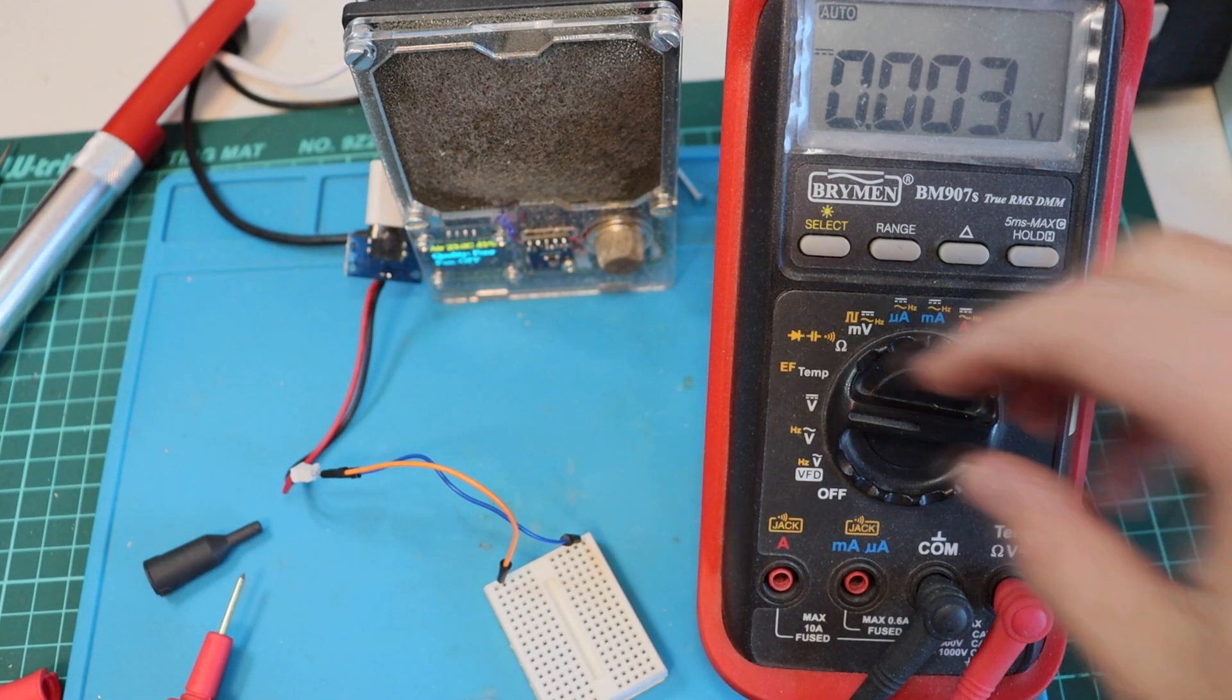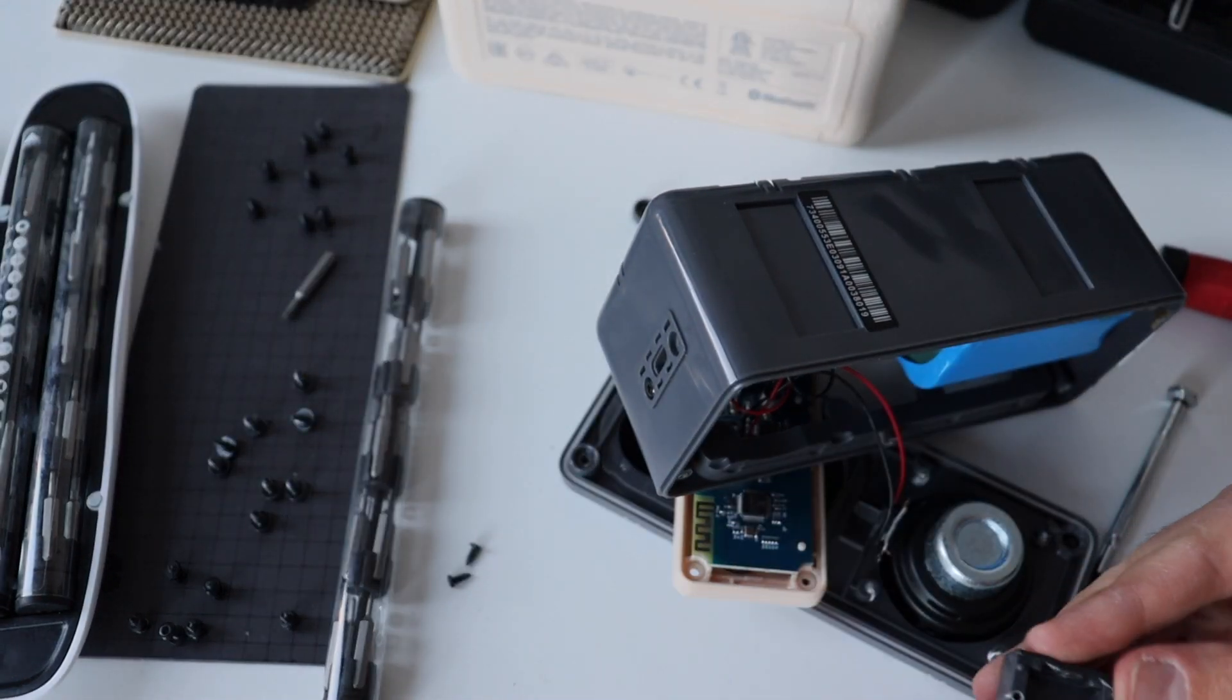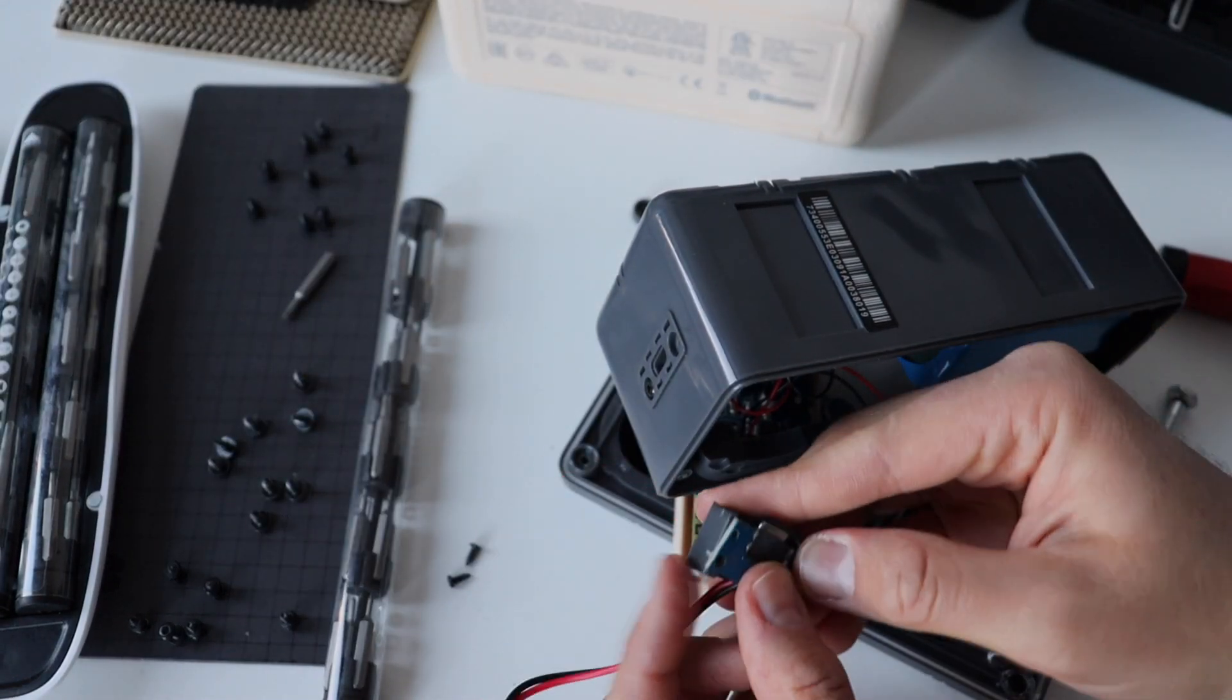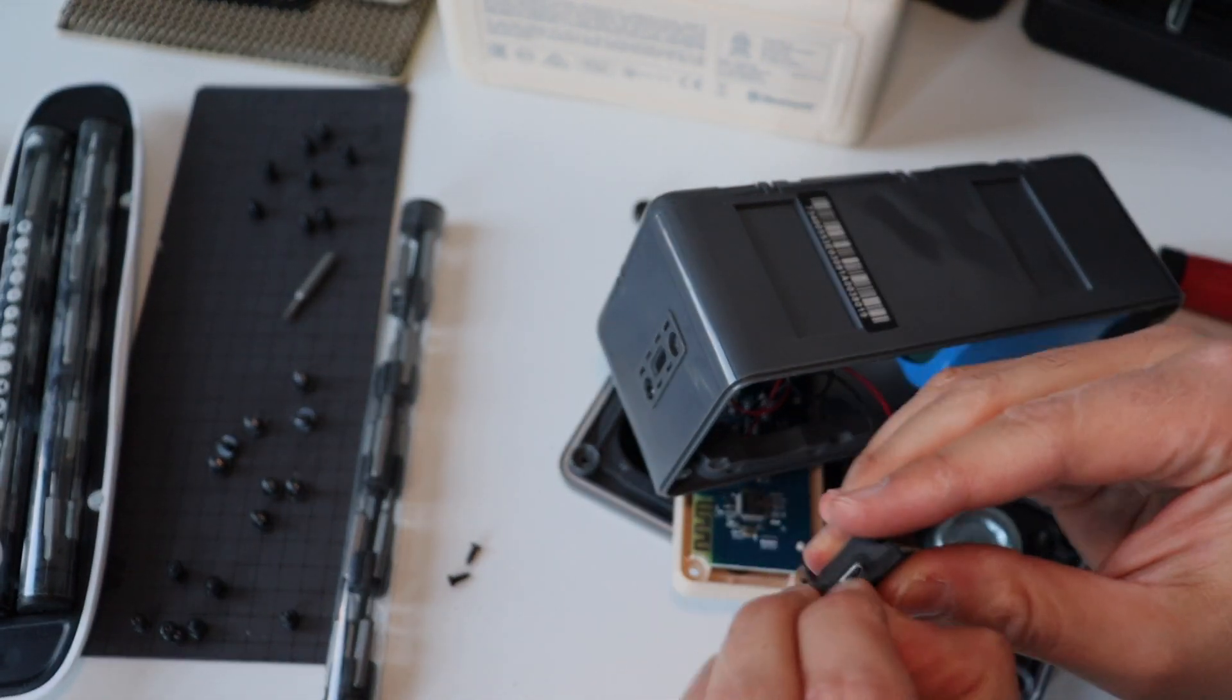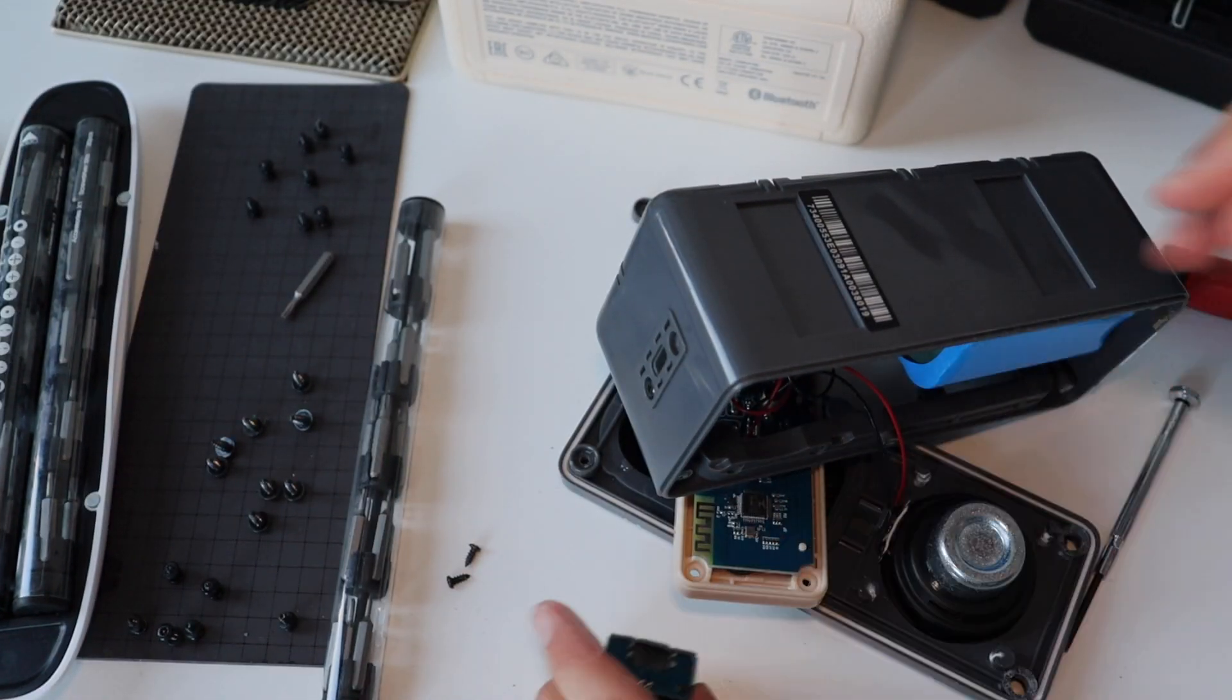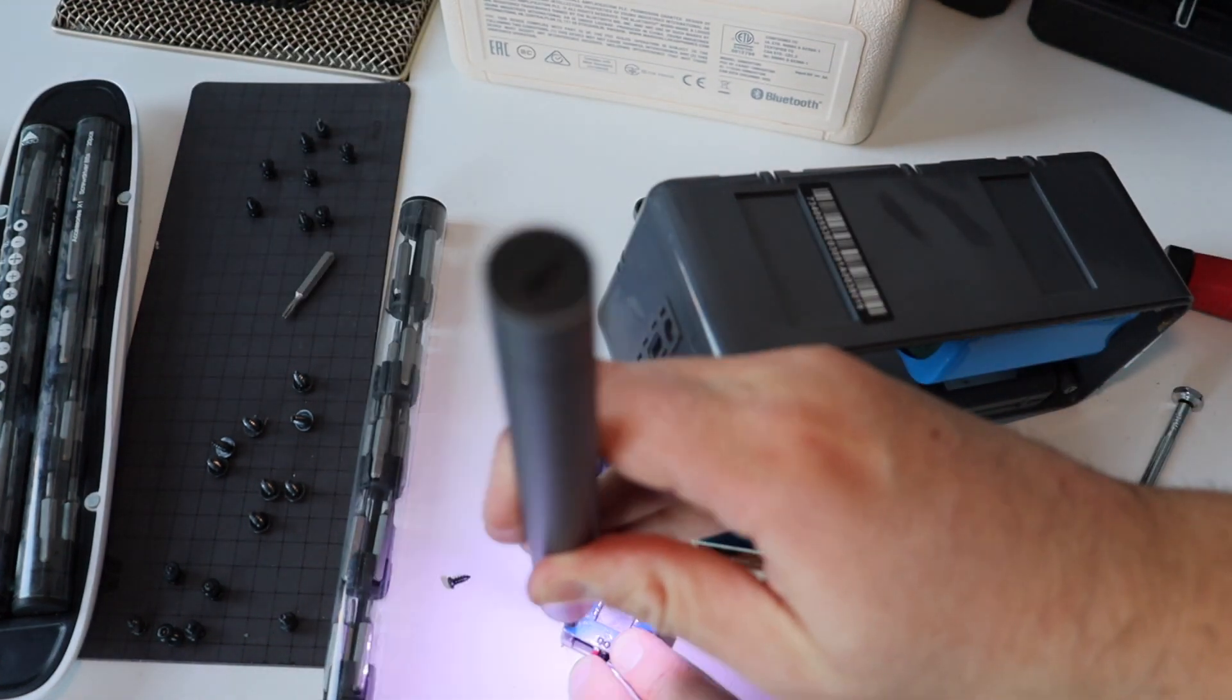I can proceed with putting back together everything. The repair is successful, but I still have to assemble back the Bluetooth speaker. The assembly process is basically the same steps that we have already seen at the beginning of the video in reverse order.